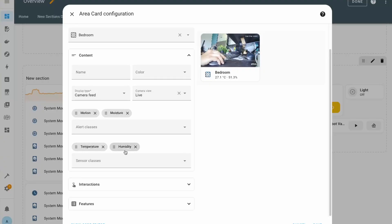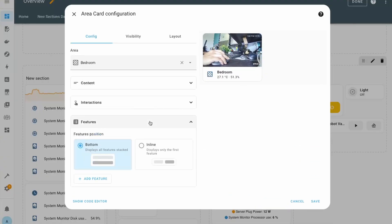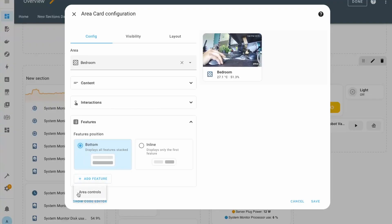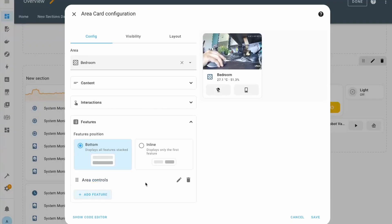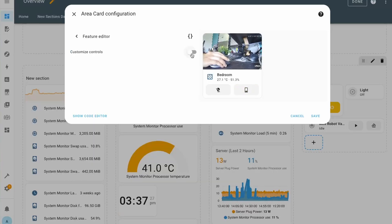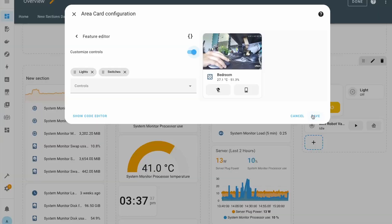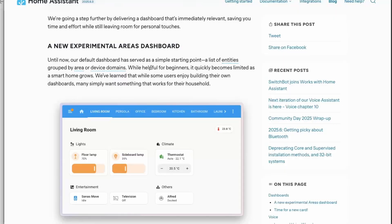You can set or change the alert classes and sensors you want to view in the area card. In the features section you can further customize the look of the card and add controls related to the area — like a light and a switch that are added to the card, which you can directly control from the area card. You can also define which controls you want visible in the area card, helping make dashboards more interactive and compact.